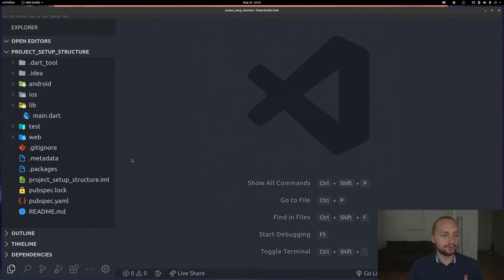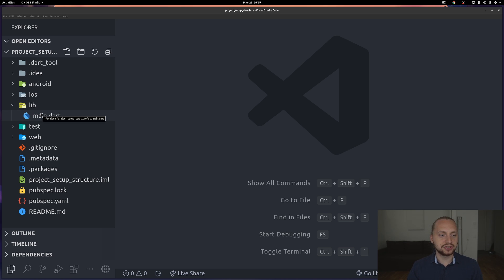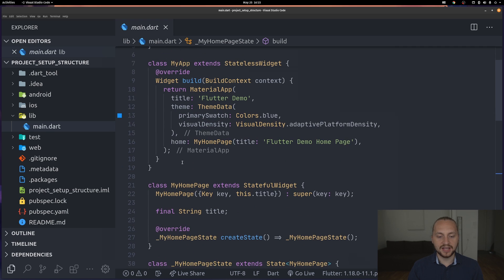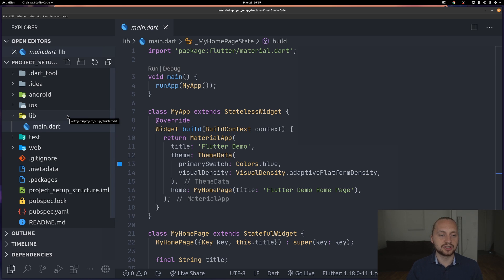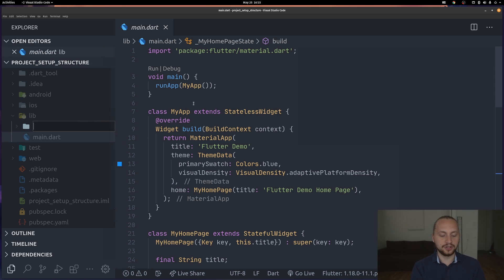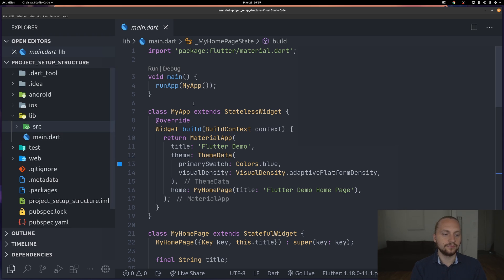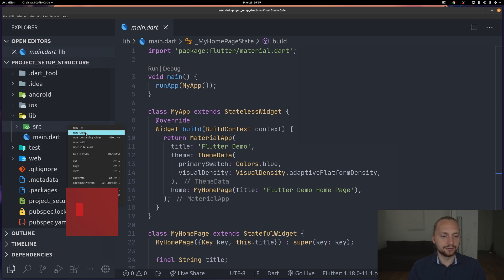The first thing is the actual structure of the folders. Here we have a newly created project which is just a lib folder and the main file. Here we can see the main function, the my app, and also the my home page. What I usually do is start to create the initial structure of the folders. I usually put anything Flutter design UI related in the source folder. Inside here I create three additional folders.